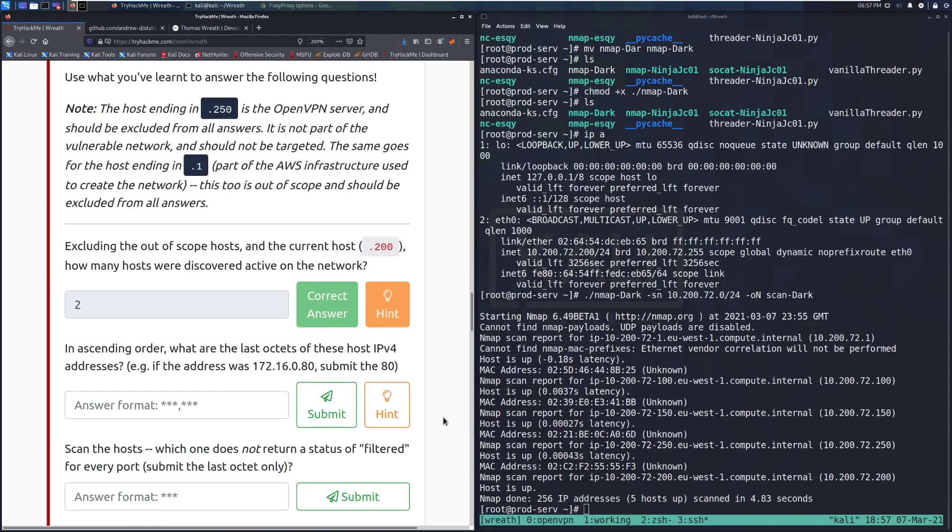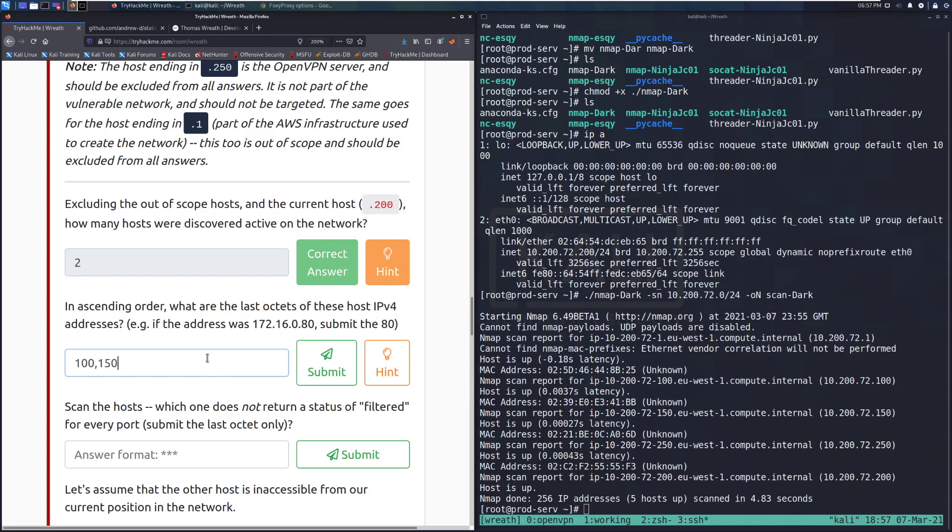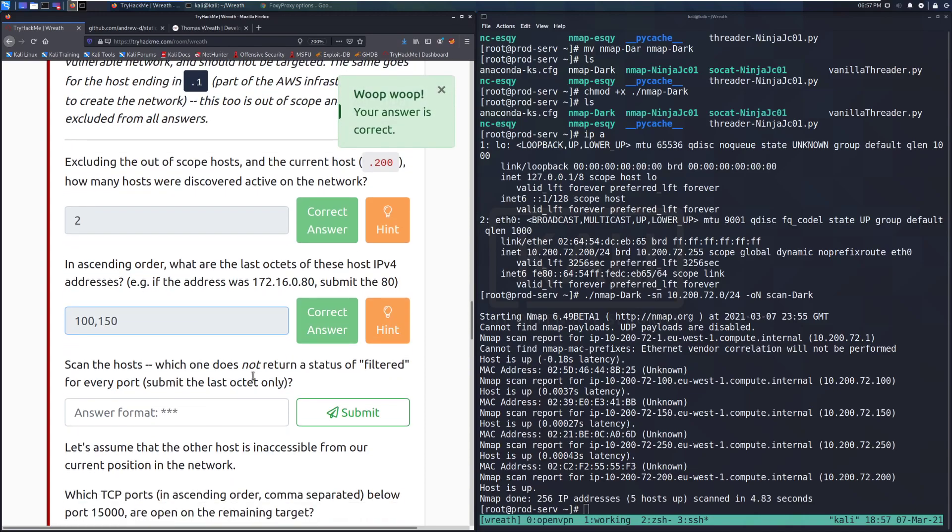In ascending order, what are the last octets of these host IPv4 addresses? So we want, it is 100, and we're just looking at this very last bit here. So 100 and then 150. But I don't think we had any space there. And there we go.